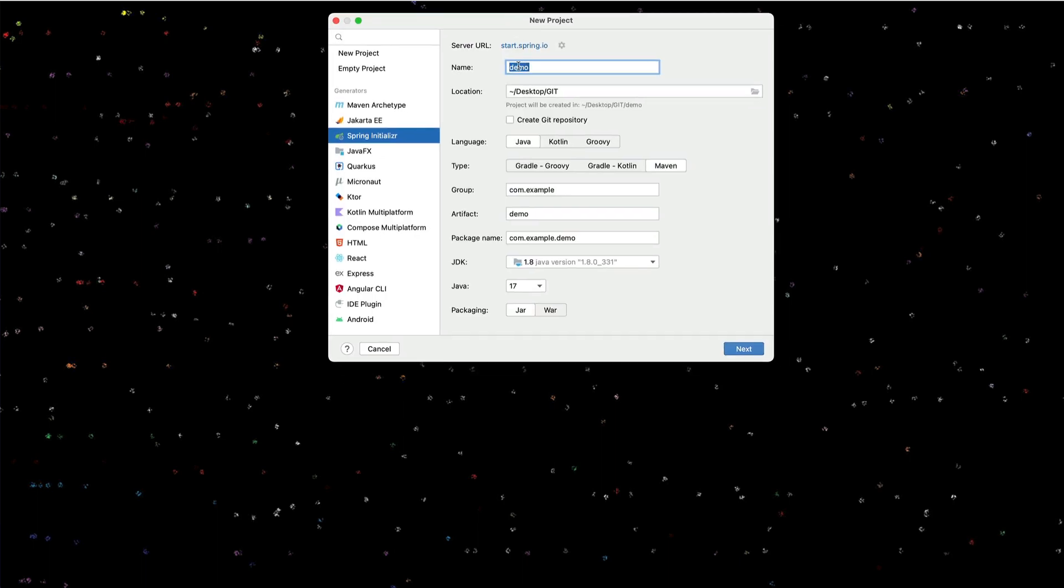I'm going to call this Hello API. I'll put in my Git directory and I'll just leave it at com.example, Hello API.